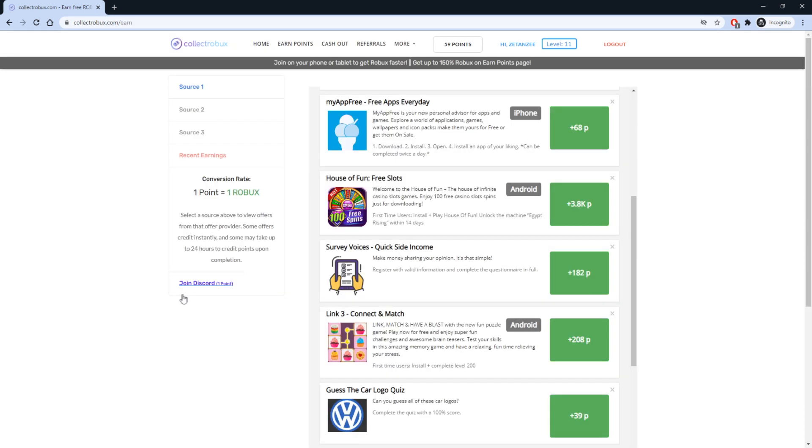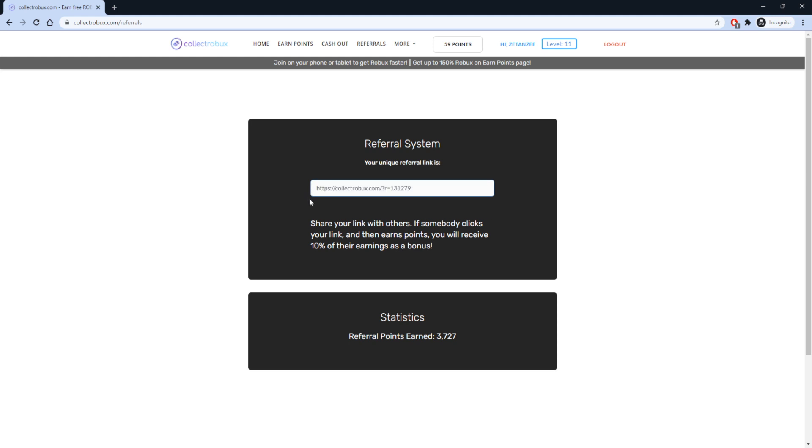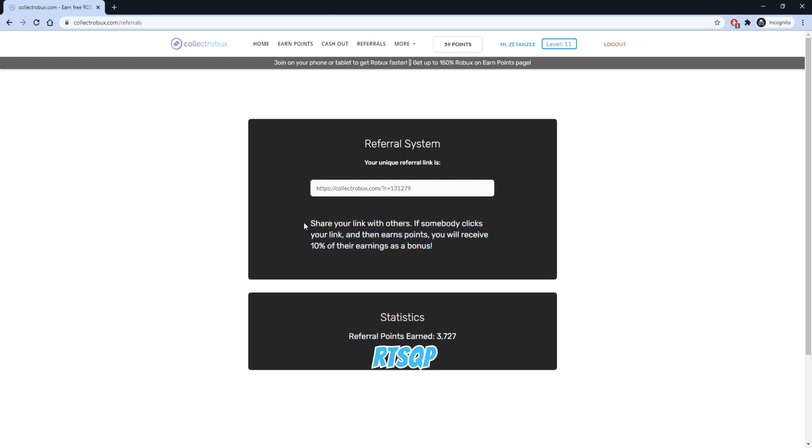Now that I have shown you the Earn Points page, I want to show you the Referrals page. This is one of the easiest ways to earn Robux, and countless people have earned more than 10,000 Robux from this method. All you need to do is invite people to Collect Robux using your custom referral link. Whenever someone joins using your link, they will be added to your network, and when someone from your network earns Robux, you will also get free Robux.